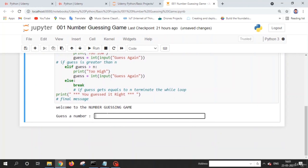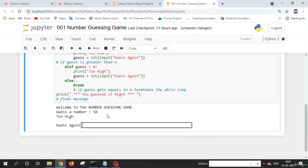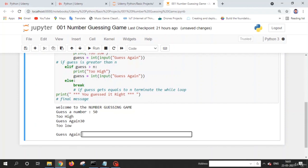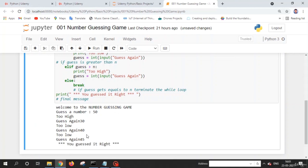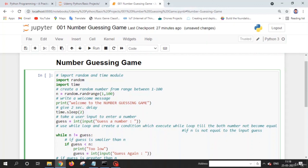Now let's run the code. We get 'Welcome to the number guessing game, guess a number.' Let me guess 50 — too high. Try 30 — too low. So the number is between 30 and 50. Try 40 — too low. The number is between 40 and 50. Try 45 — and we found it. I hope you understand this logic.